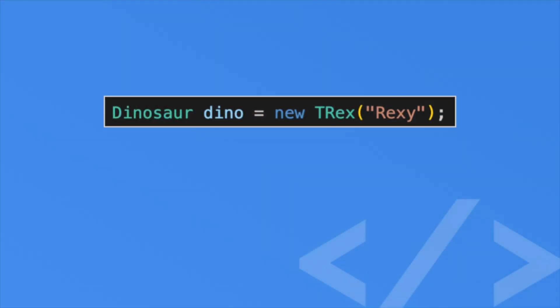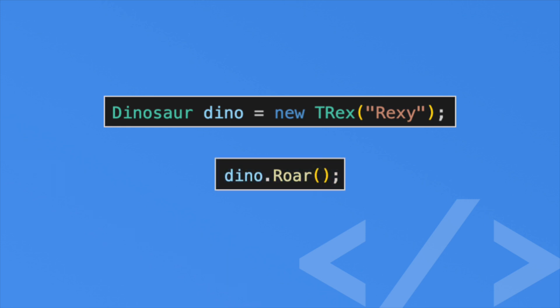Okay, at the end of the last episode, you saw something like this, and you also saw something like this. So this is confusing. As mentioned, you can't create a Dinosaur class because it is an abstract class, yet here we are using one.